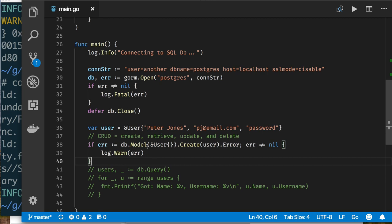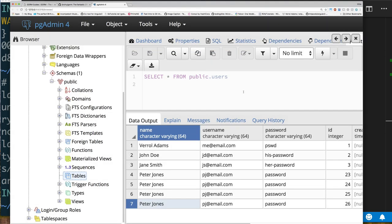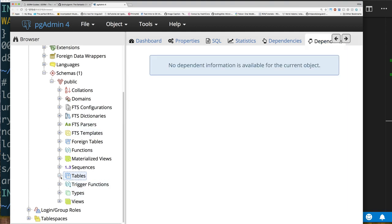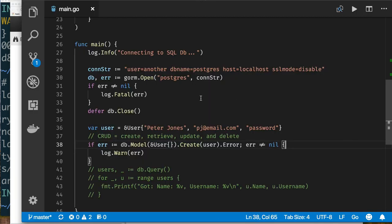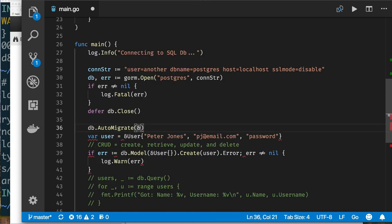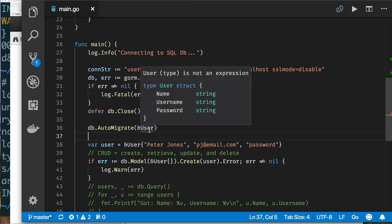Now that Create works and we insert a record, let me show you why the Model call makes sense. Let's say I don't have a table at all — I'll go delete and drop the user table. Now if I try to run this it will fail because there's no table. One of the things I can do instead of writing explicit CREATE TABLE SQL is ask the ORM to do it: db.AutoMigrate(&User{}).